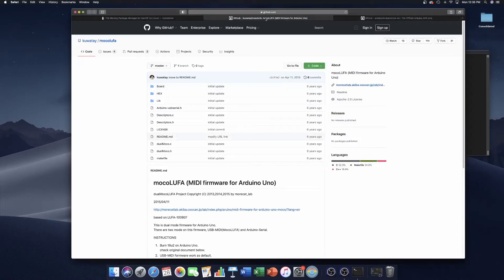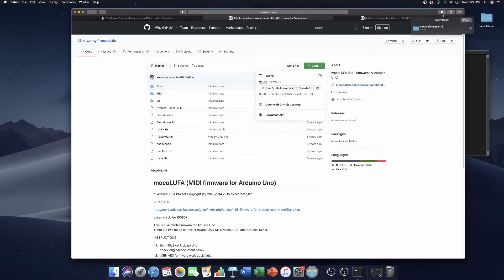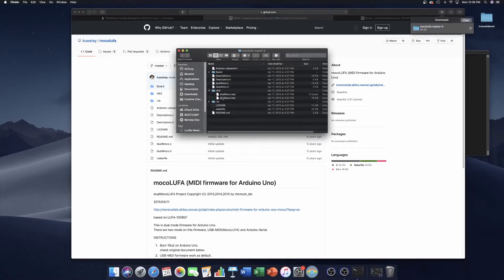Now let's actually download the Mokalufa firmware. To do that, go to the Mokalufa GitHub and download the whole thing as a zip. Then open it up, grab the hex folder, and extract the dualmoko.hex file. I think putting it on the desktop would be the best for now.